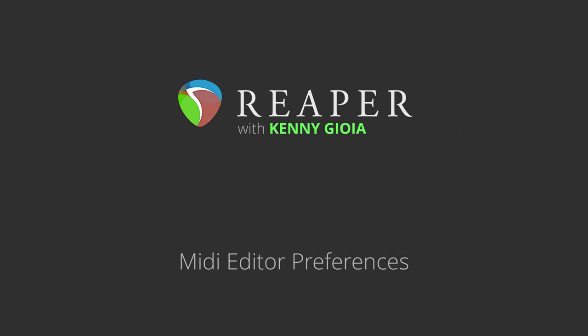Hi, I'm Kenny Gioia. Welcome to another one of my tutorials. In this video, I'm going to show you the MIDI editor preferences in Reaper.